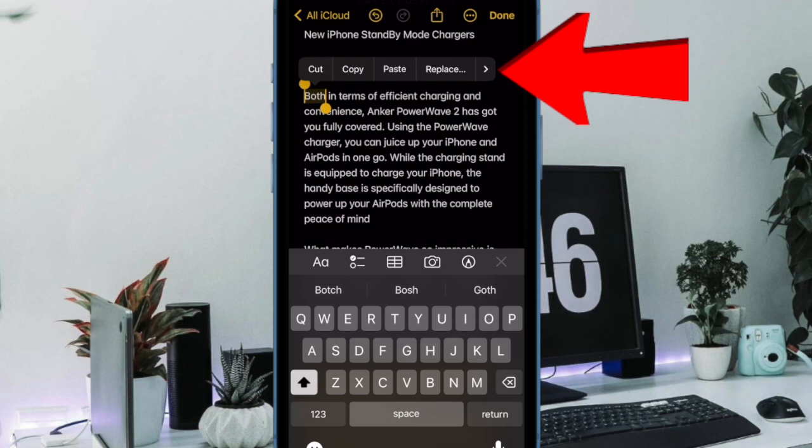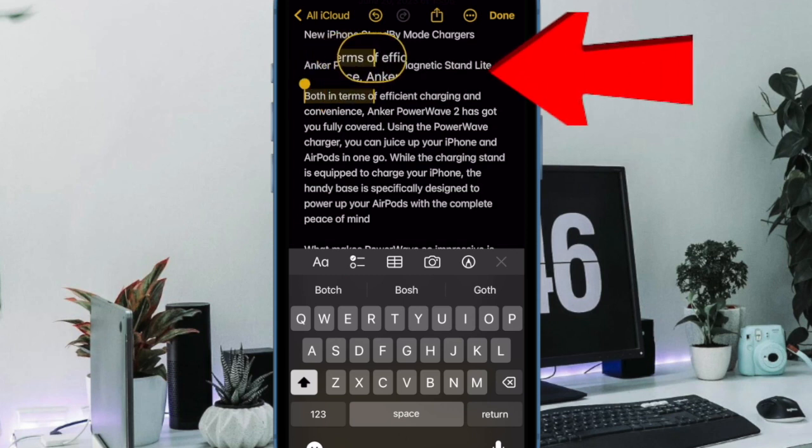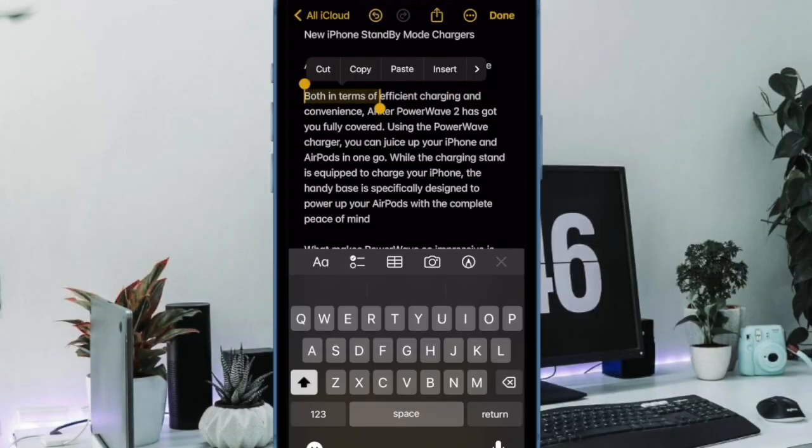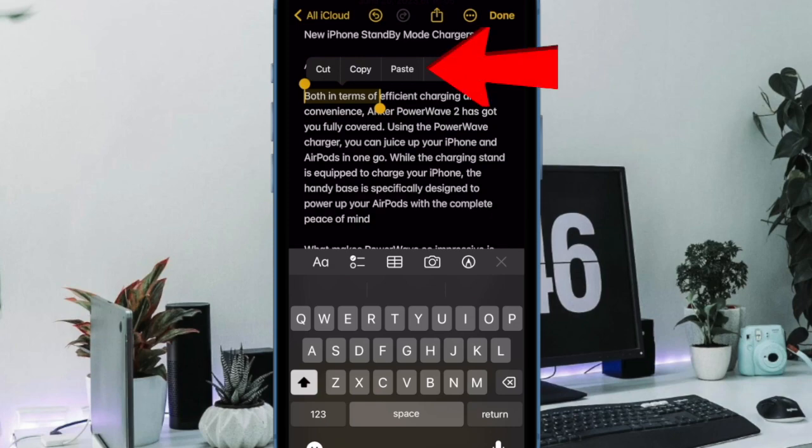Once you're done selecting the desired text, tap on the right arrow icon on the overflow bubble that appears. When more options appear inside the overflow bubble, tap on Add Link.